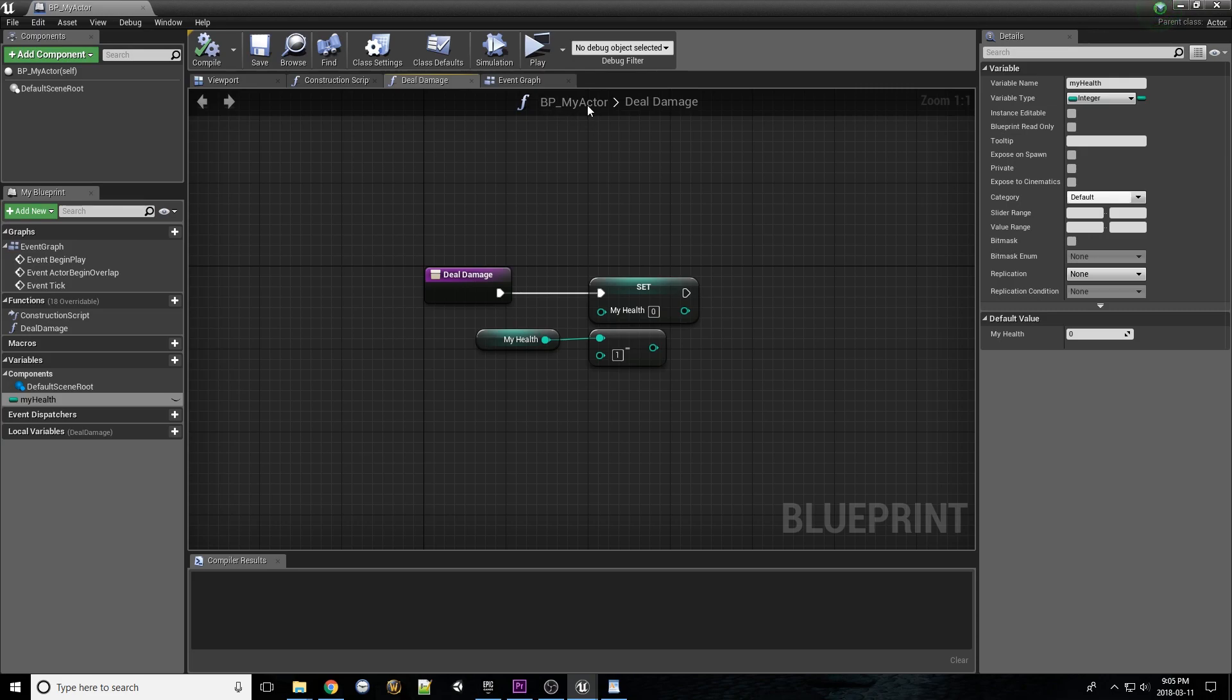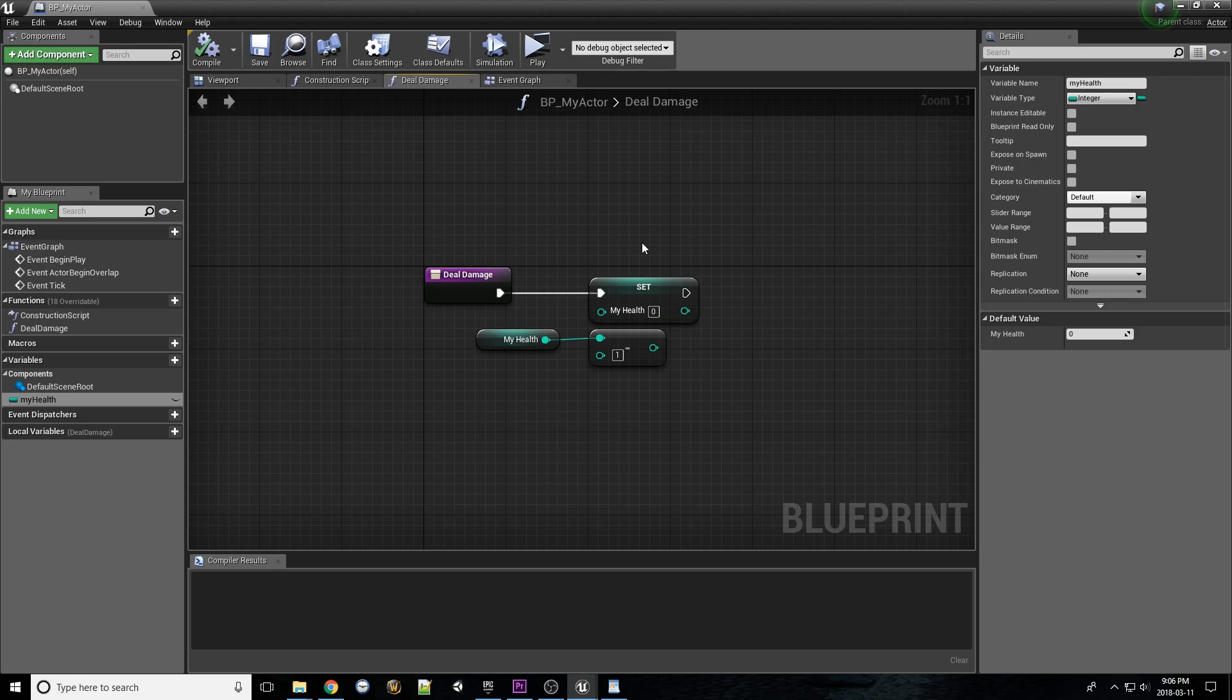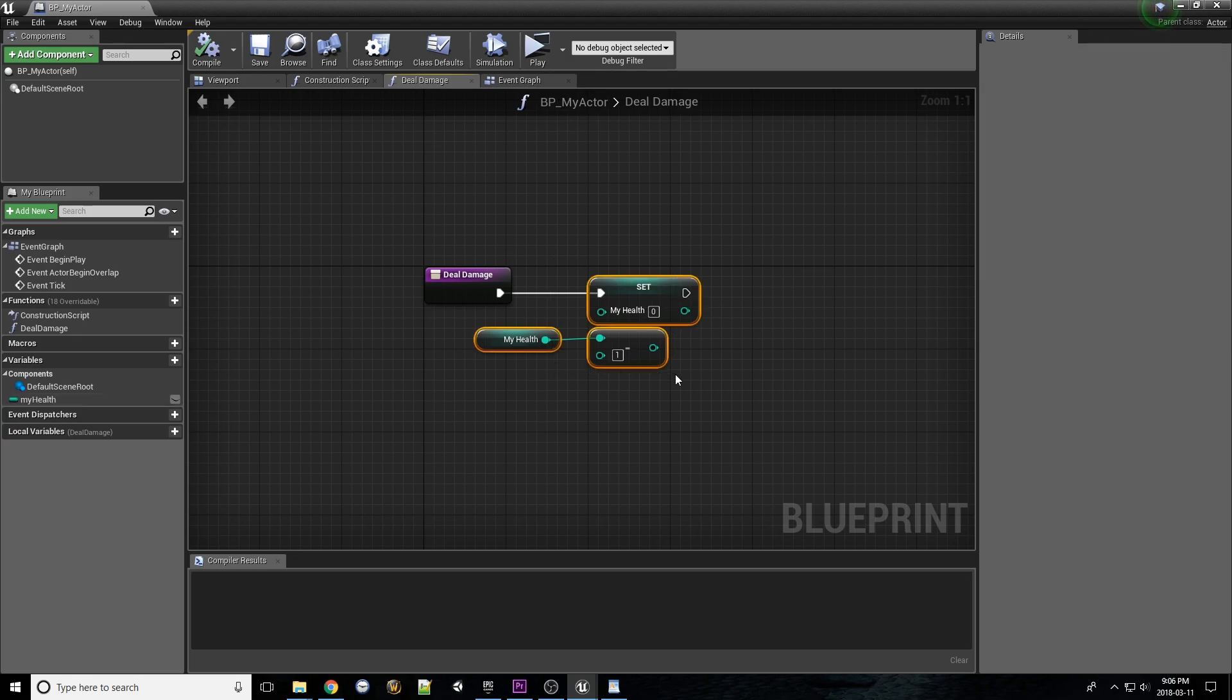If any other actor wants to use it, they'll have to first obtain a reference to this actor, and then call this function specifically. But what if you want to modularize the damage-dealing process, allowing anything to damage the actor? Technically, we could just give everyone their own damage-dealing function, but that's a ton of copy and pasting.